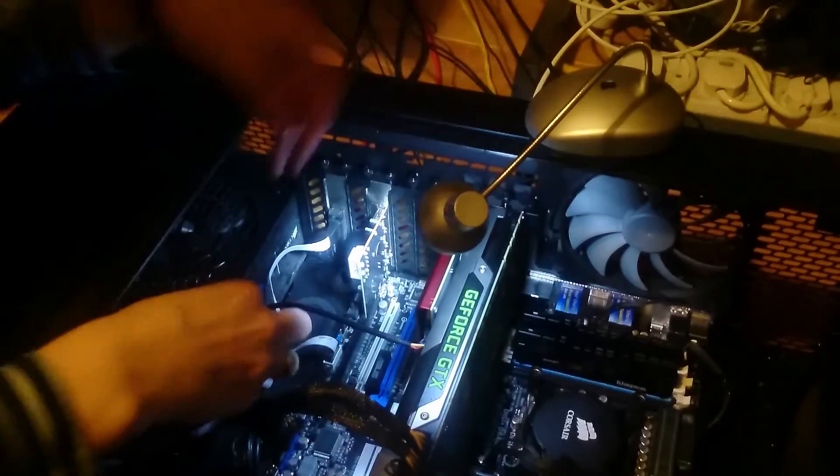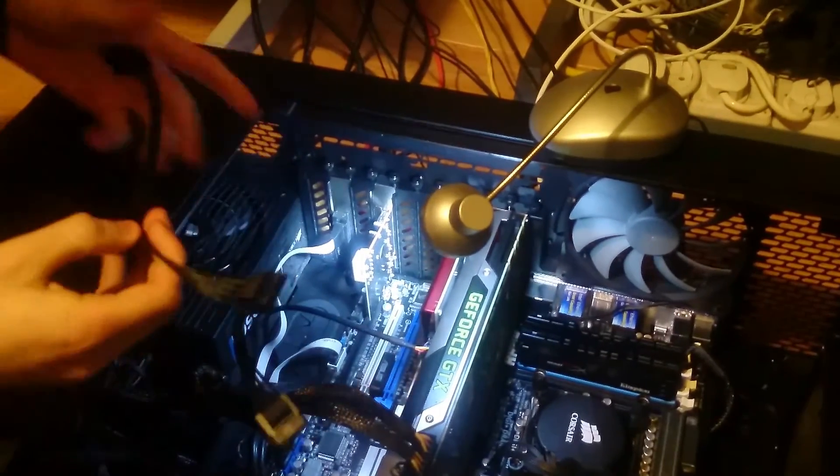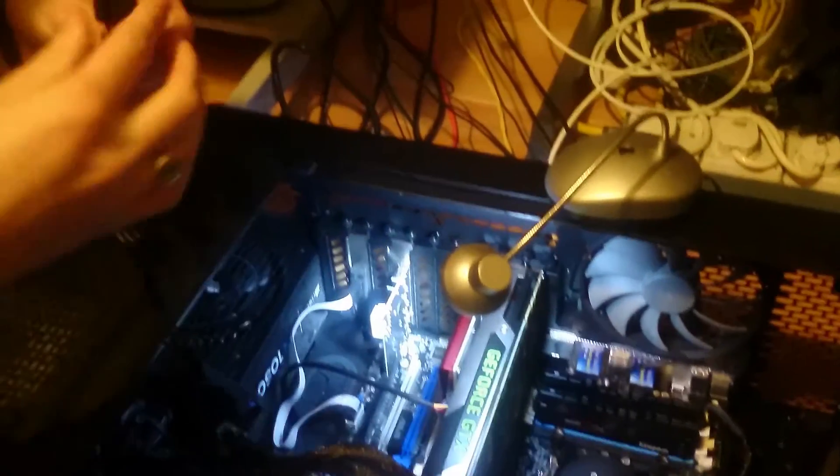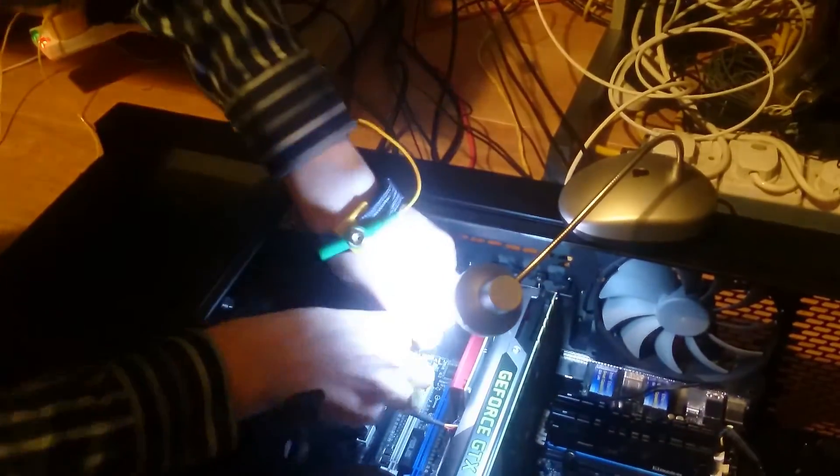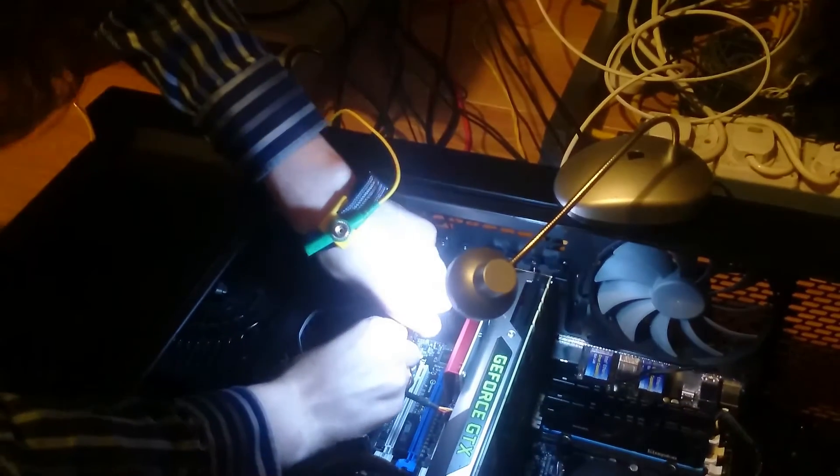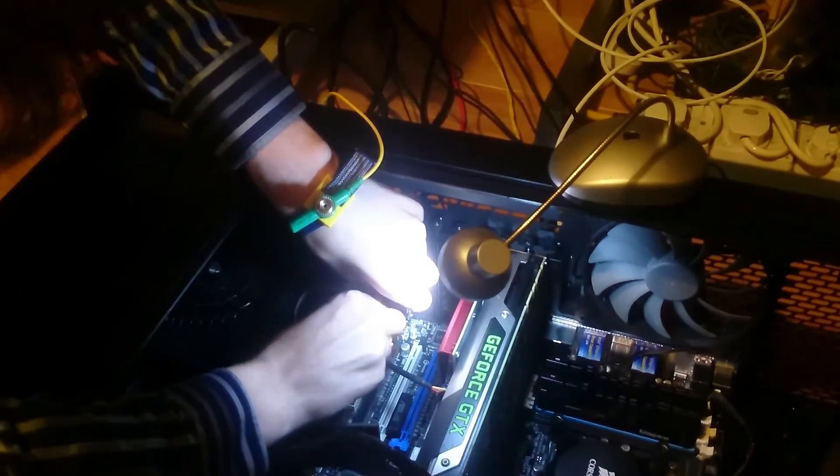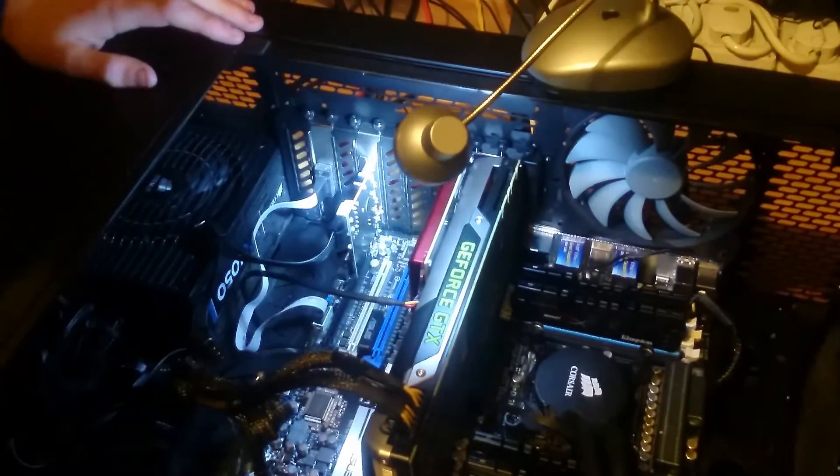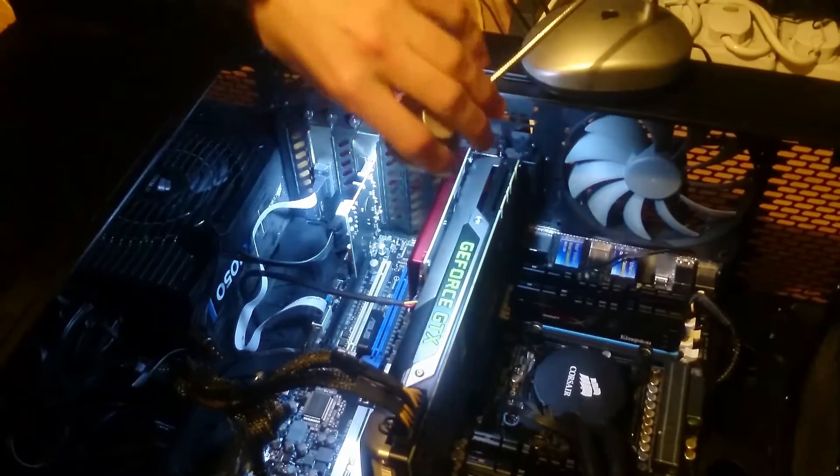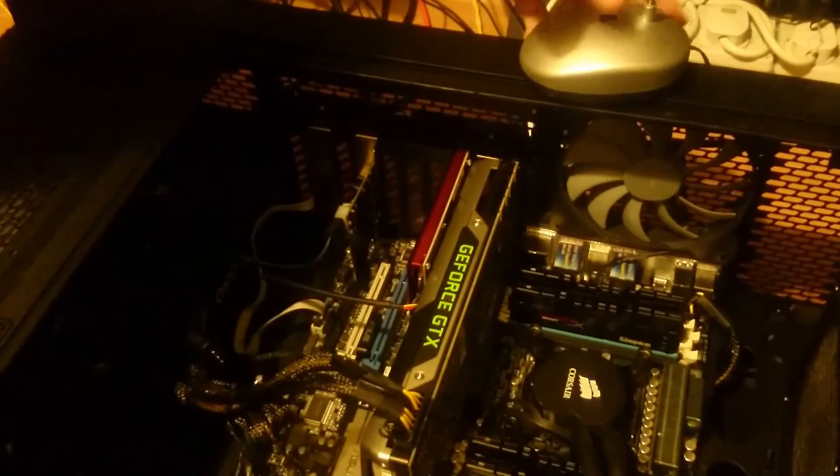You'll need one of these 4-pin molex cables. Once you've got that plugged in, you're ready to put the case back on.